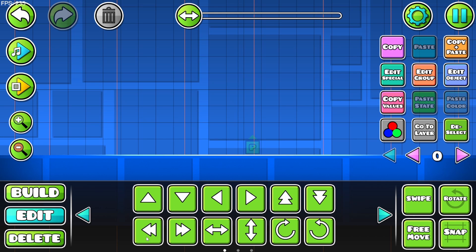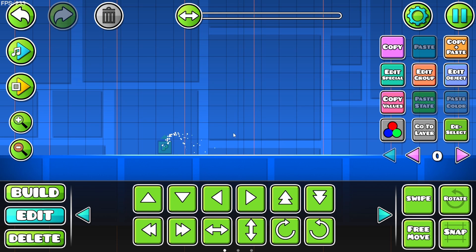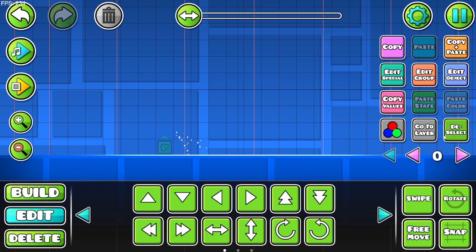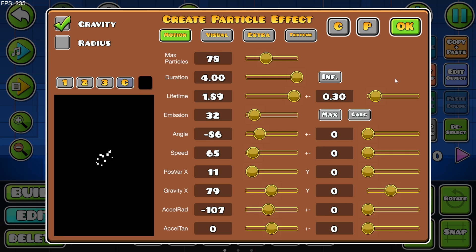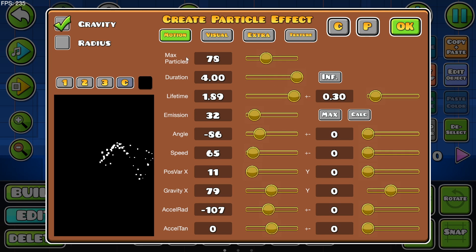However, with the introduction of the 2.1 update to Geometry Dash we now have this custom particle generator. If we go into Edit Special, we have a whole bunch of options that we can choose from.